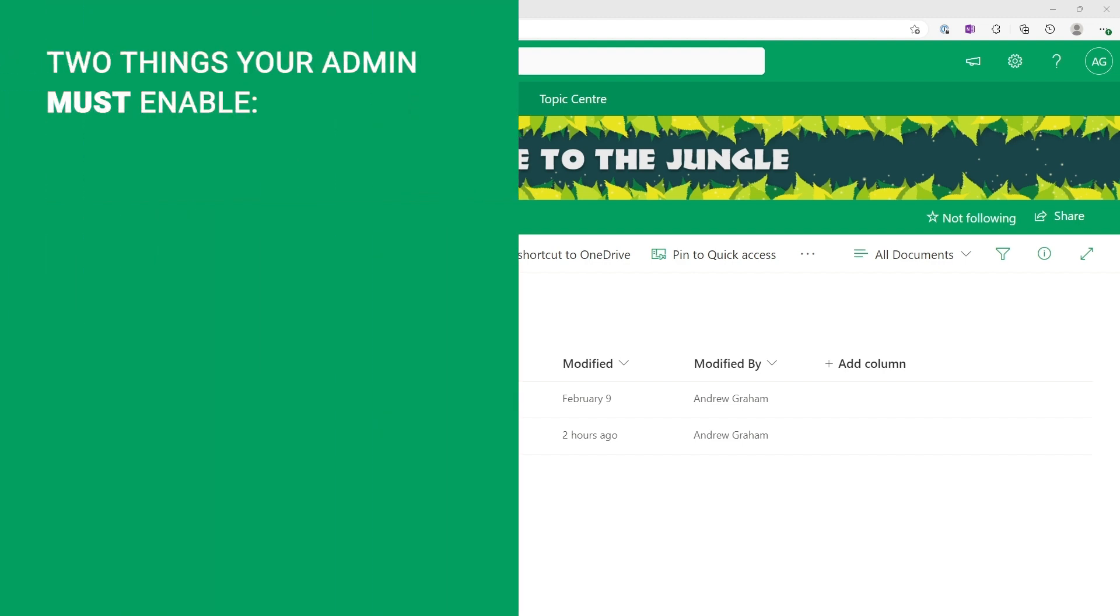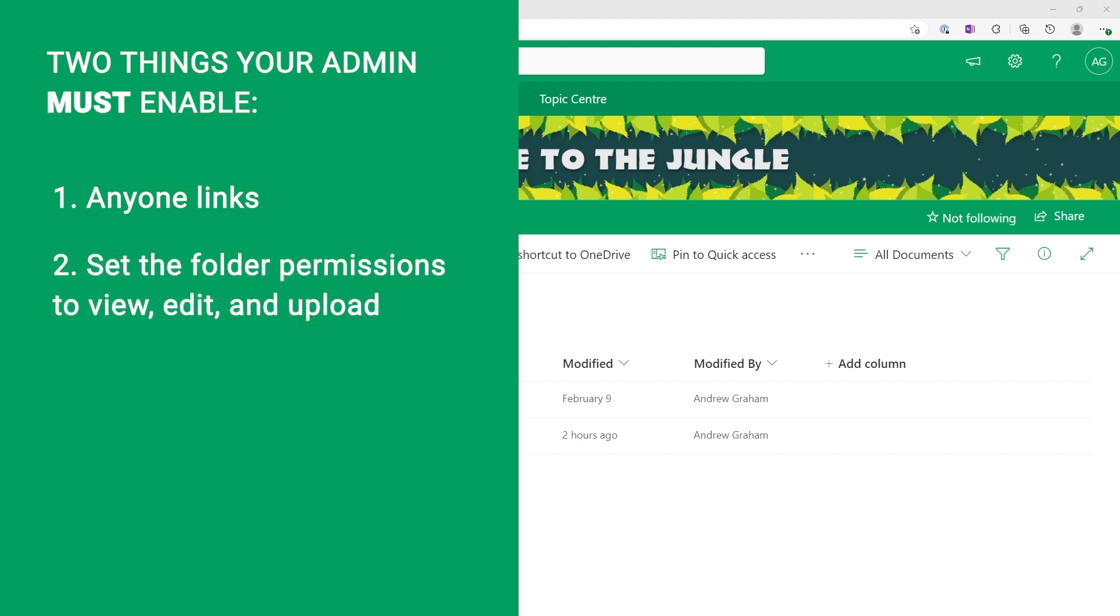Firstly, your admin will need to enable anyone links and ensure folder permissions are set to view, edit, and upload in order to use this feature.